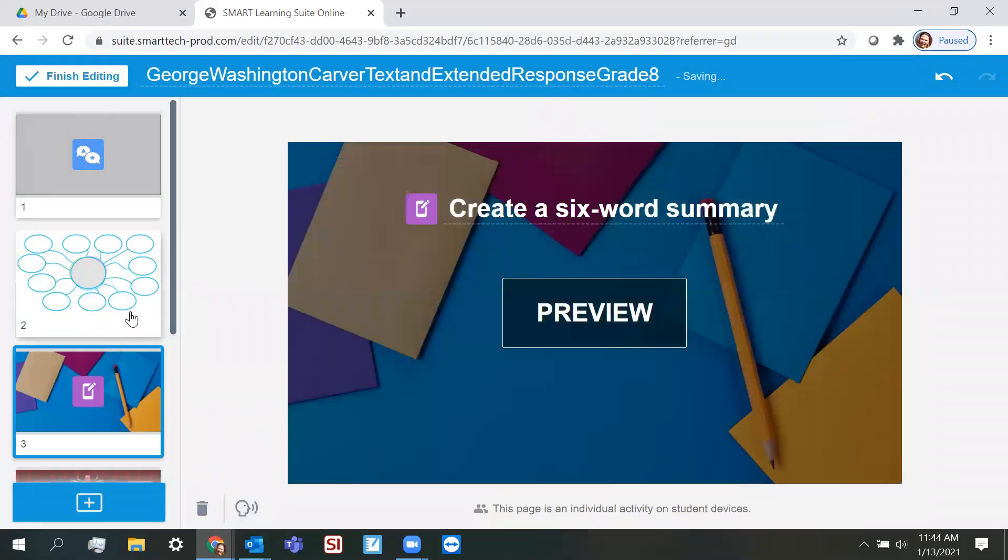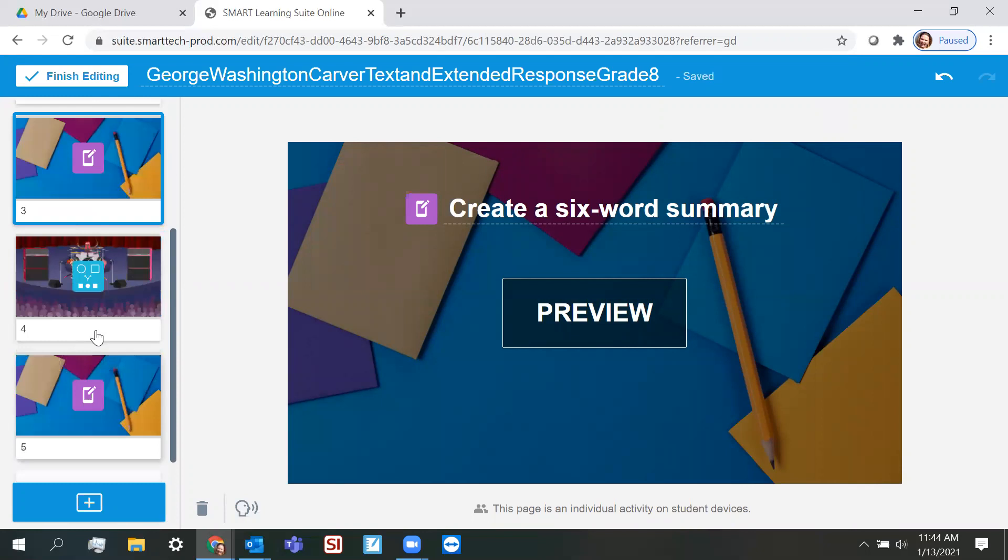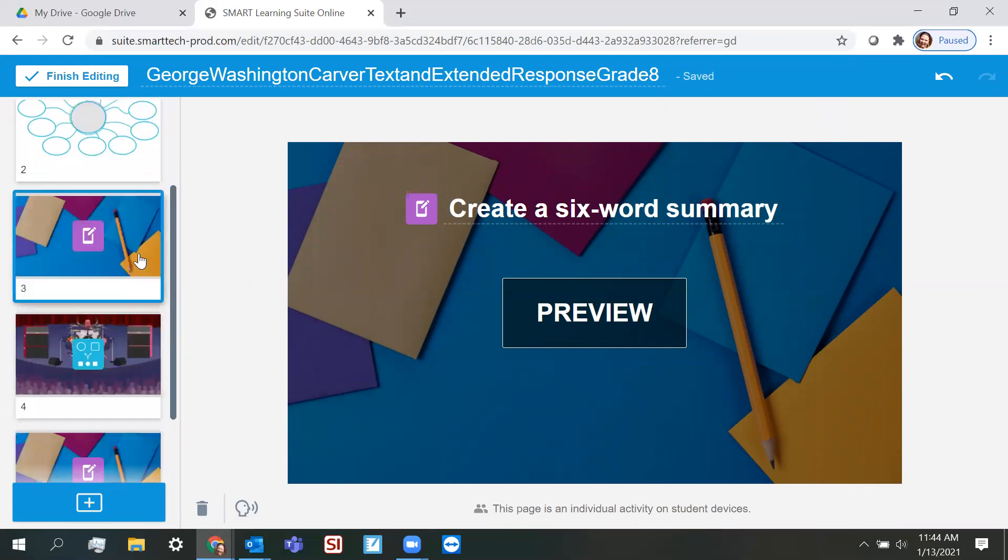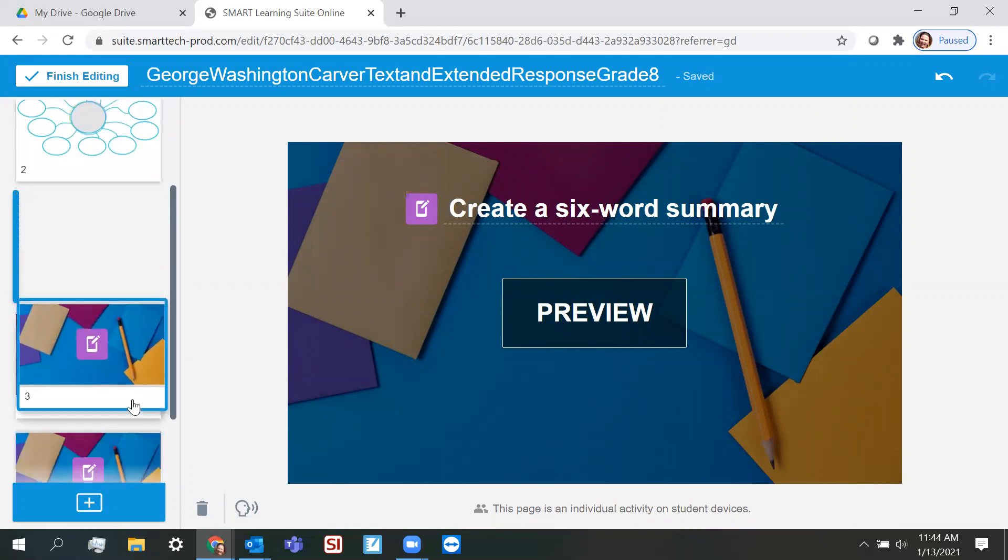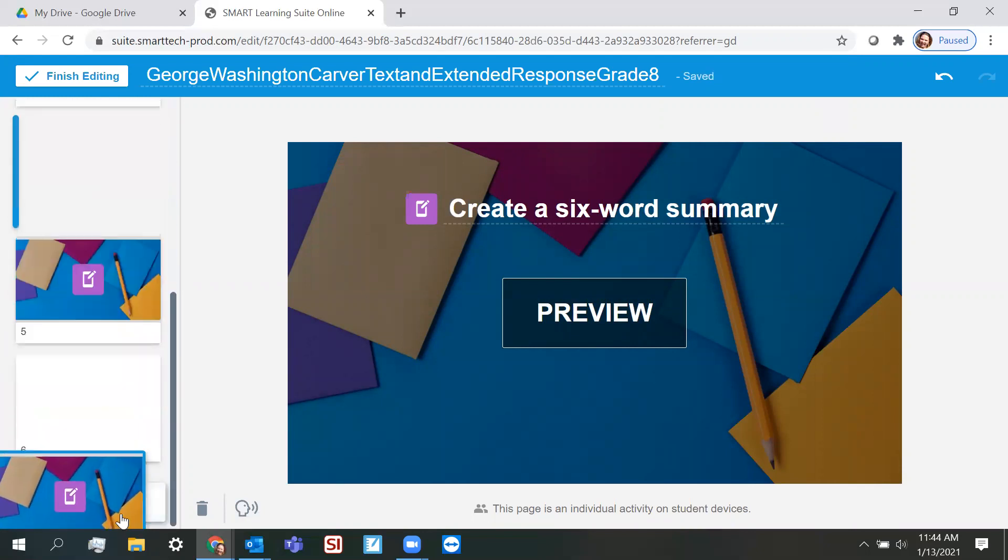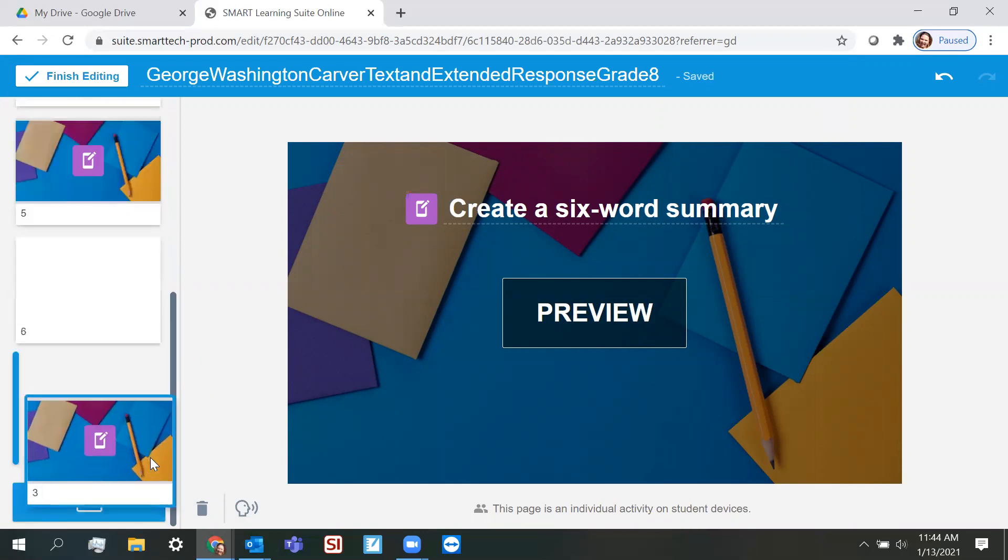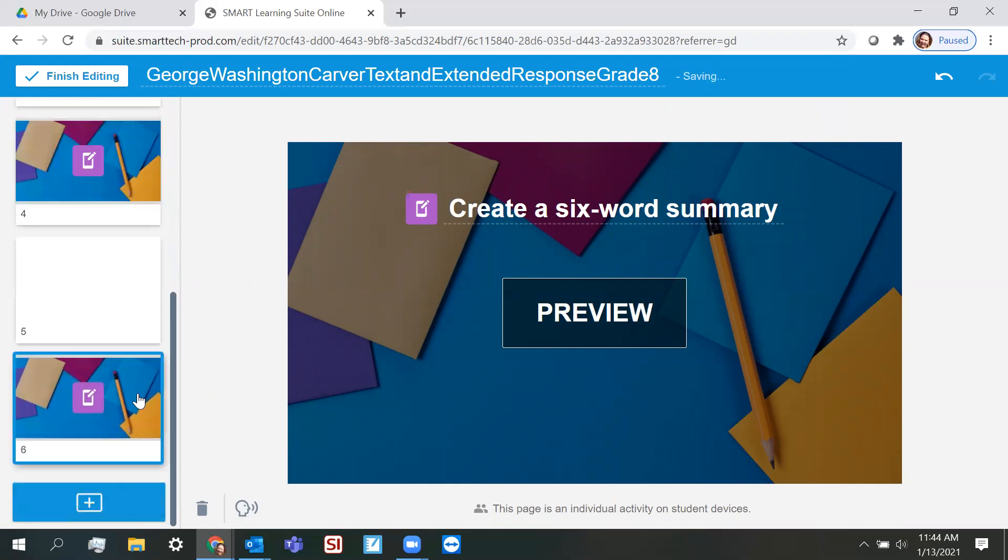Now, of course, they're just going to add these wherever I am on my lesson. I know that I want my six word summary to be the very last thing because I'm going to use that as my exit ticket.